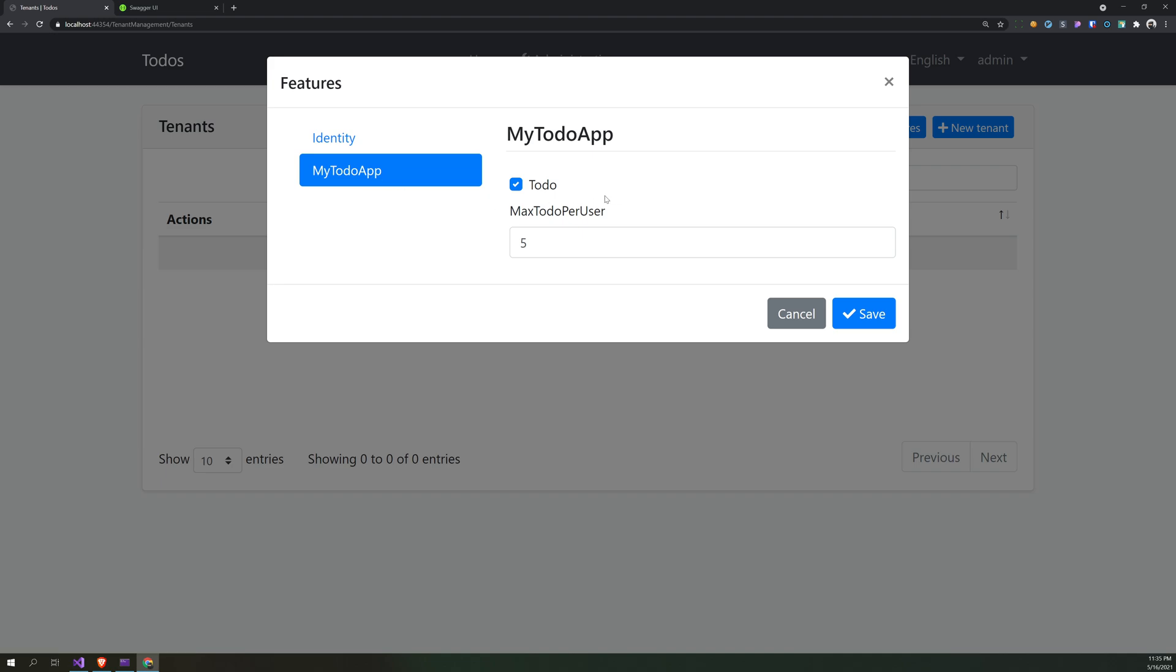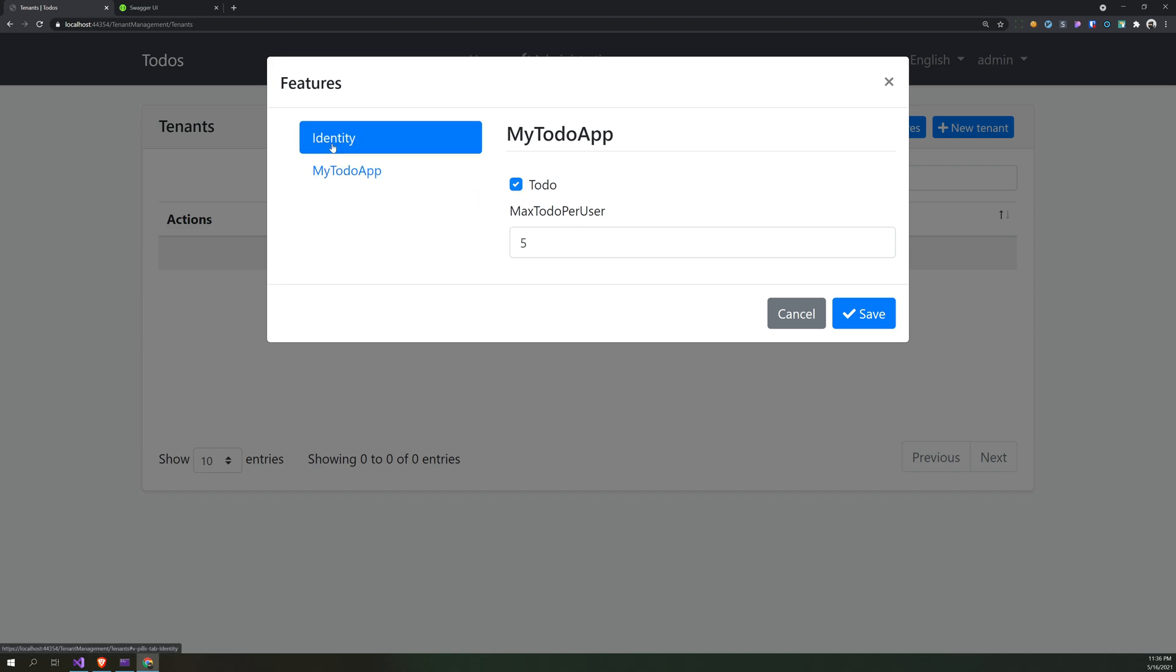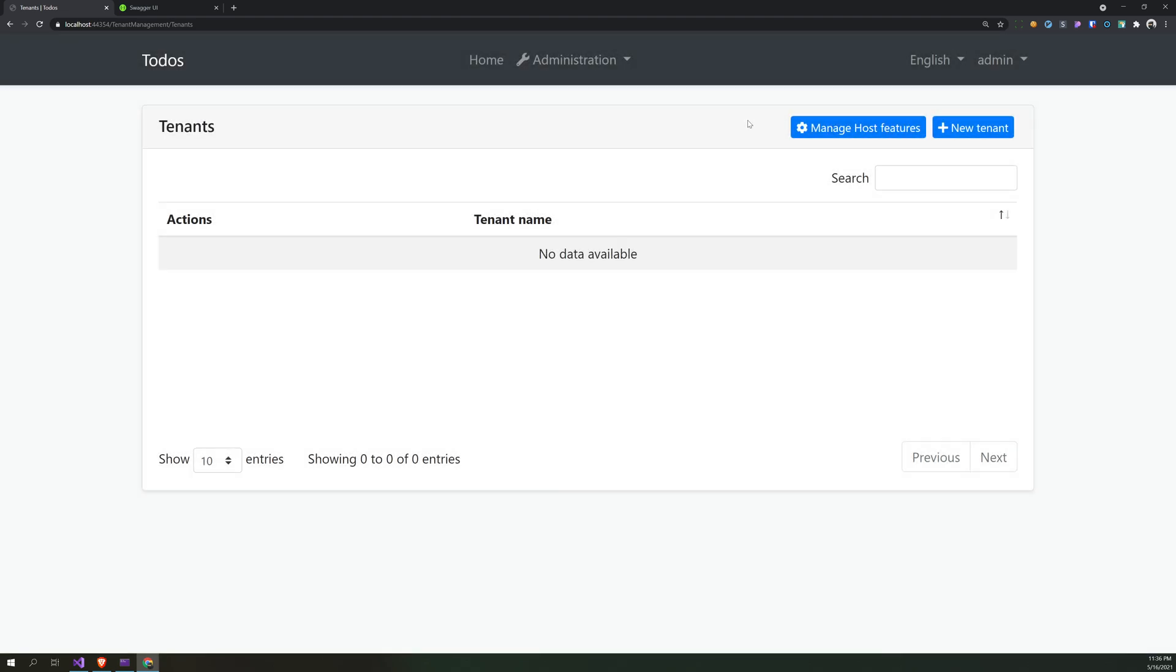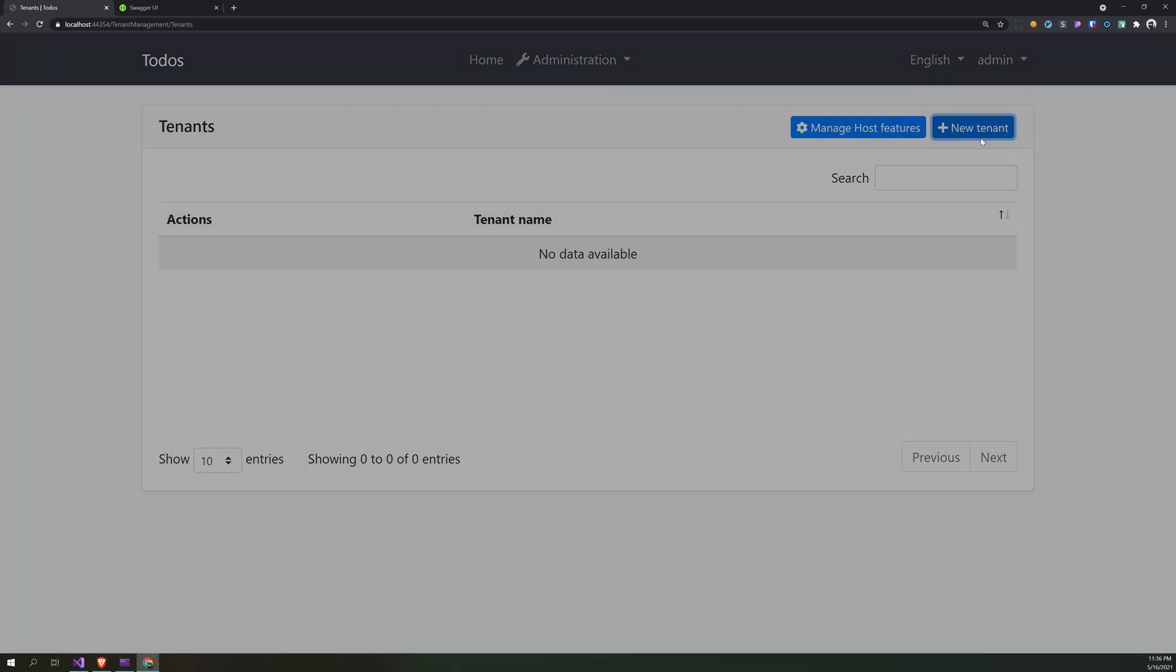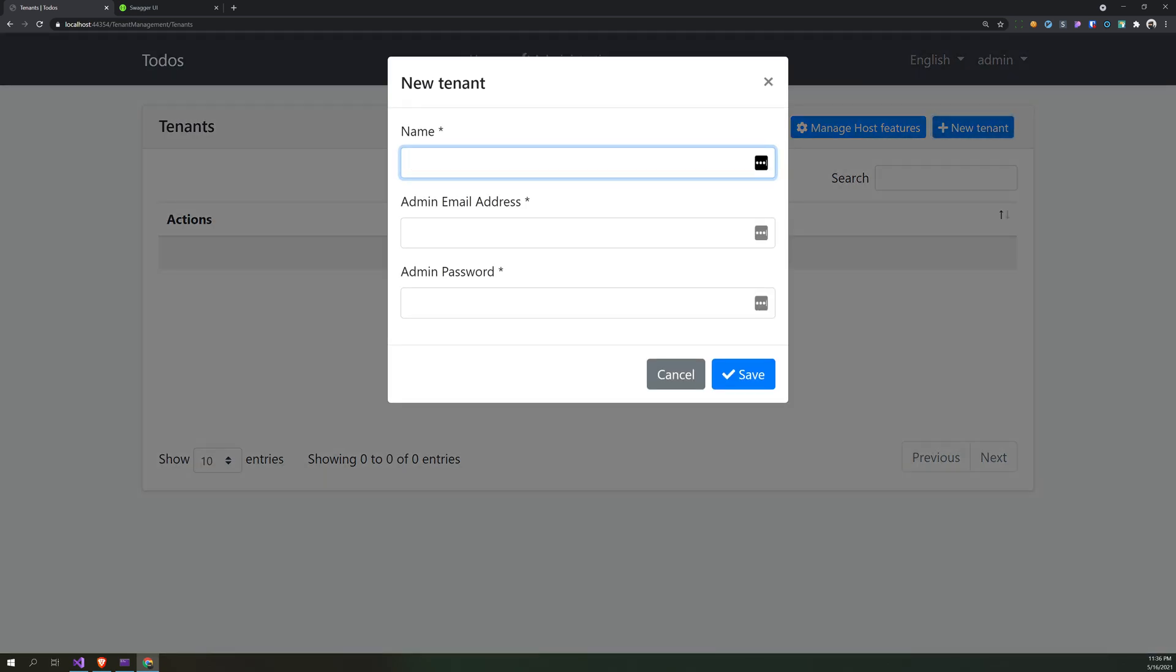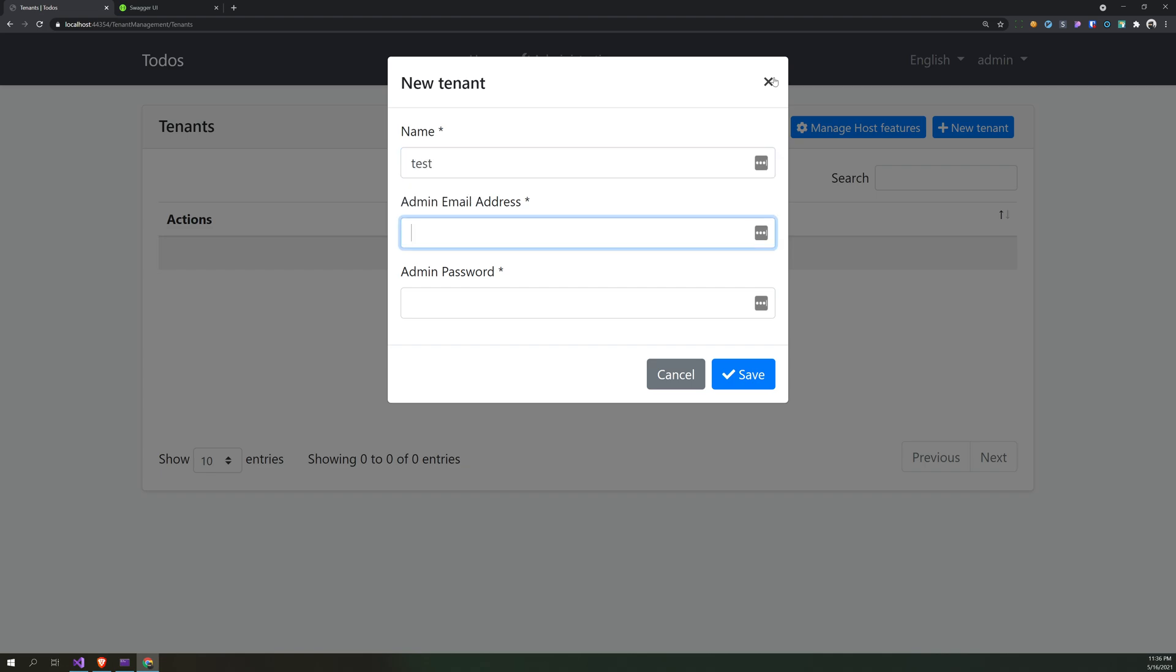Yeah, this is how feature system works. It's fairly easy to implement. And the basic UI provides a way to manage your features in a very simple way. You can create a new tenant and then all these features will be available in each and every tenant, so you don't have to worry about that.